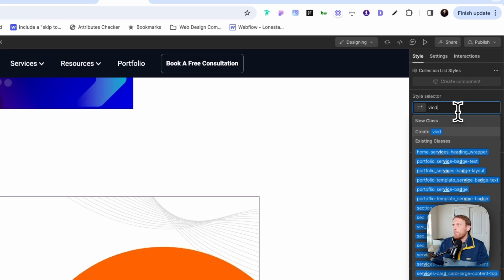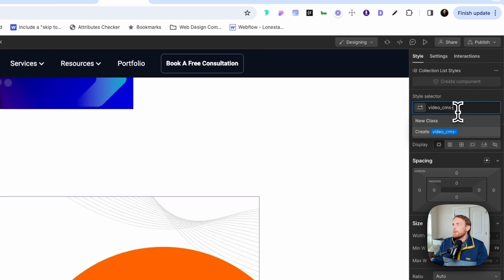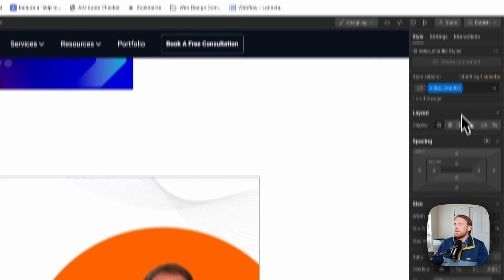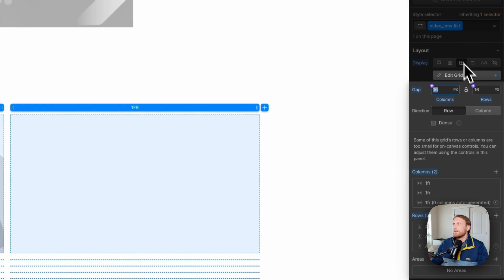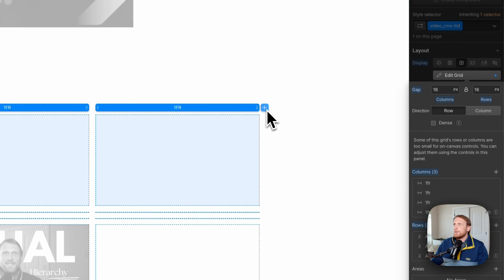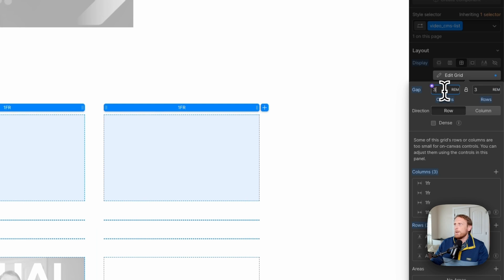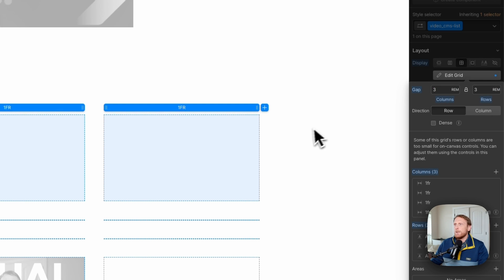And on this, we're going to apply grid. You can kind of style this however you really want. It doesn't necessarily matter, but I'm going to apply a grid to this and I'm going to make this a three column grid and I'm going to give three rem in between.